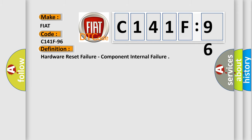The basic definition is hardware reset failure, component internal failure.